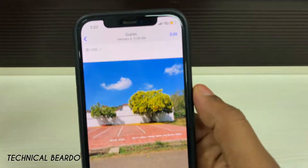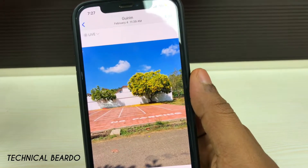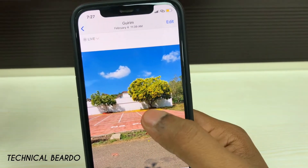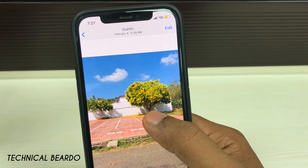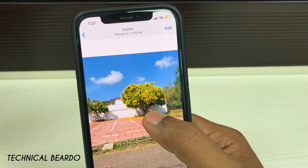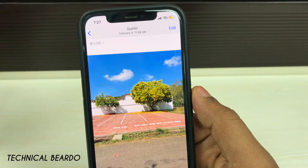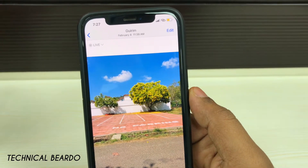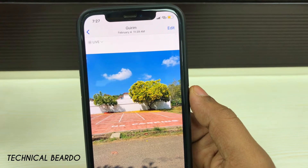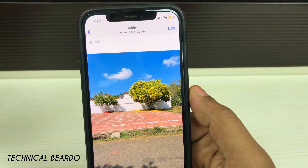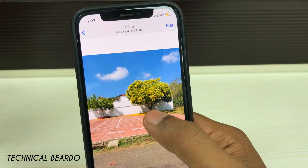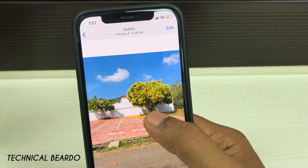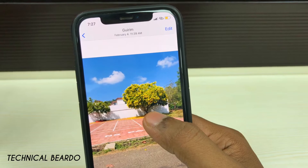So how to convert those live photos into a normal still image? It's a very simple process on your iPhone. So let's see how to do it. The first step is to open the Photos application and open the live photo.